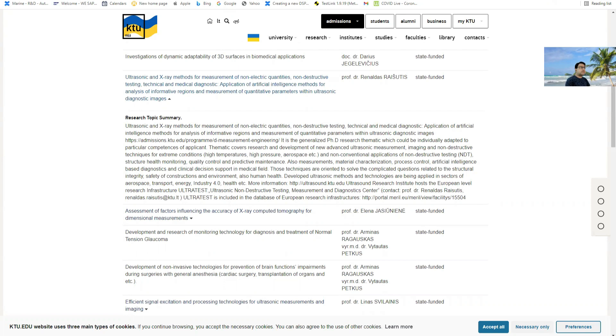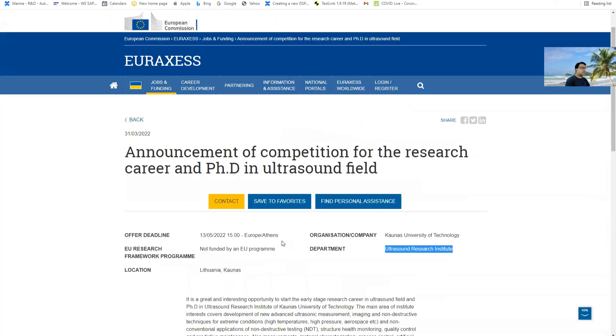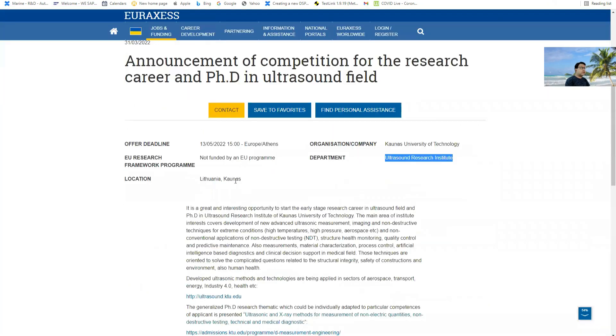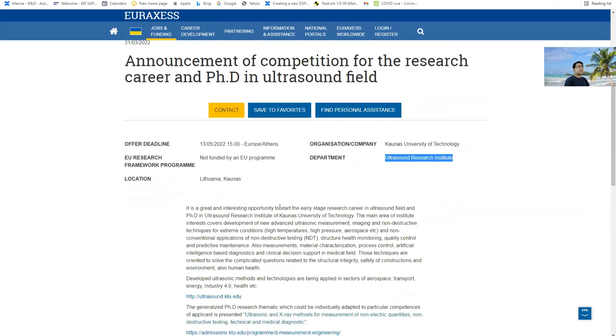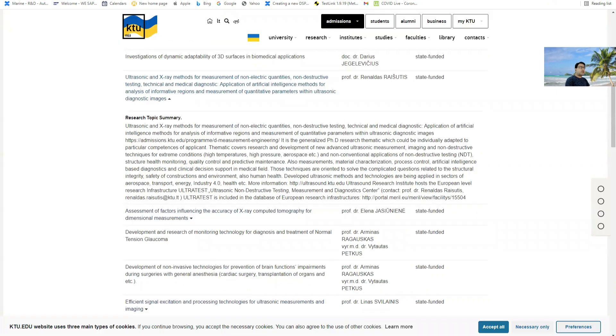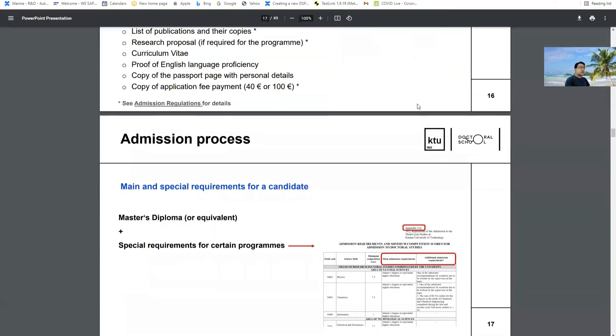If you see here you can find maybe there is no funding from the EU research framework, but yes, there is funding from the Lithuanian Research Council because this university is in Lithuania and there is funding from Research Council.